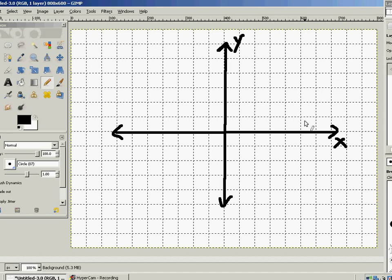Welcome back to the Subspace Games YouTube channel. Today we're going to be talking about vectors. I wanted to go over vectors just because sometimes they can be confusing.